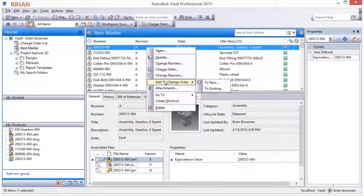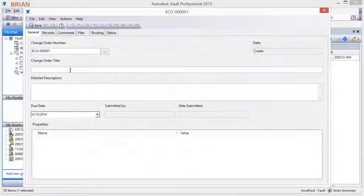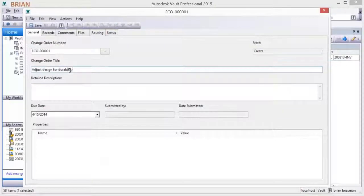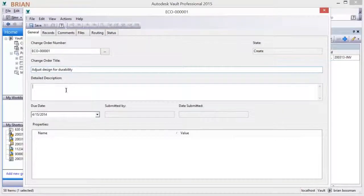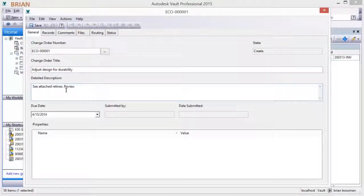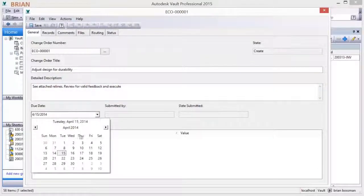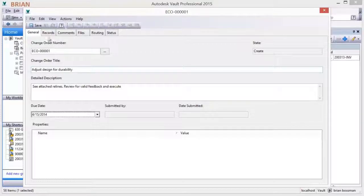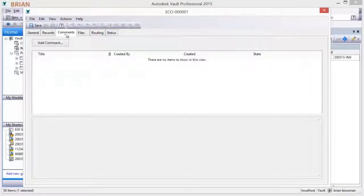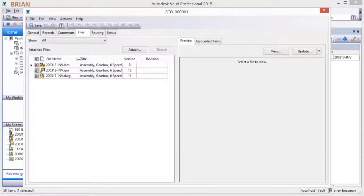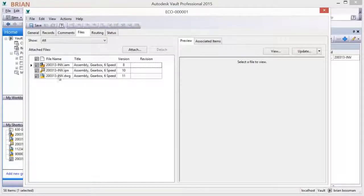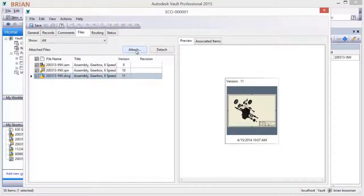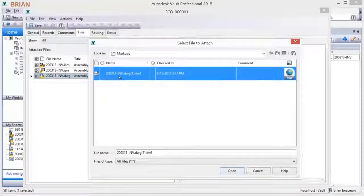A new change order can be initiated against a design using the new change order right-click menu command. A change order number is assigned. You provide a change order title, description, and due date. The primary design item is automatically referenced in the change order. Supporting documents are automatically referenced and additional documents can be attached. In this case, the markup provided.